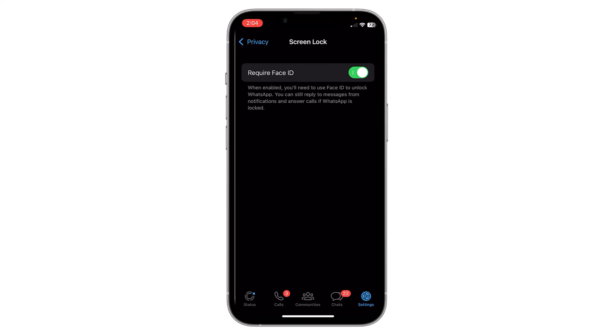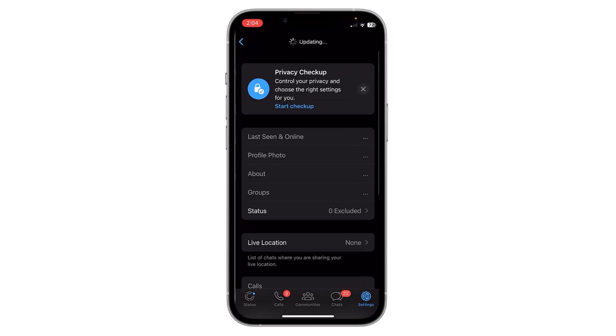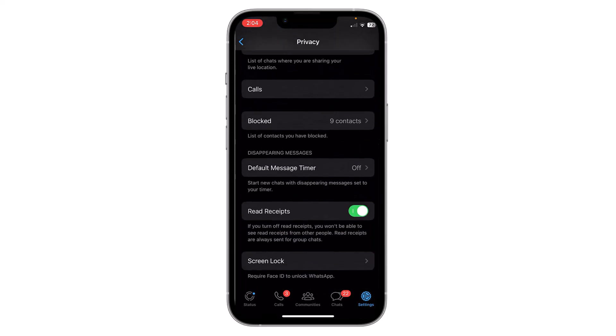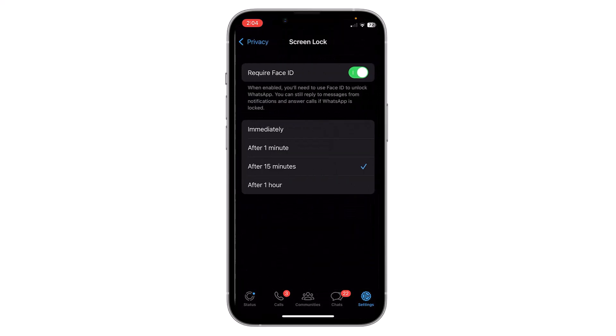If you go back and click on screen lock again, then you can see a few more options like immediate or after one minute. You can choose when you want to lock your WhatsApp. If you click on immediately, then WhatsApp will be locked immediately after you close it.